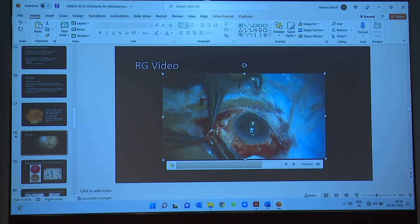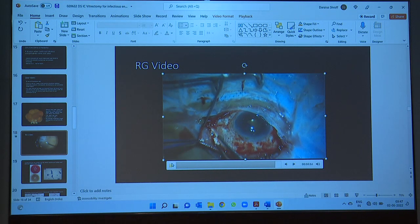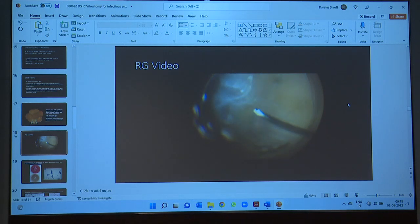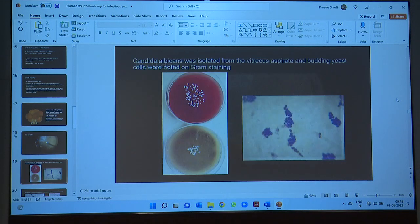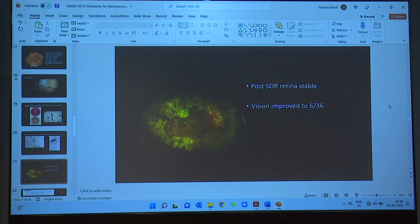The most shocking part came when we were closing — the fellow pointed out white material coming out in the episcleral space. I wondered if this was fungus coming out, so we took a sample and sent it to the lab. Notably, the abscess was at six o'clock inferiorly, but this white material was coming from the superior aspect. Candida was ultimately isolated from the vitreous aspirate with budding yeast. Outside, there were beautiful crystalline crystals of triamcinolone acetonide — this was a fungal endophthalmitis patient who had been given more steroids. Post-operatively the patient did relatively well with 6/36, the retina attached and stable.